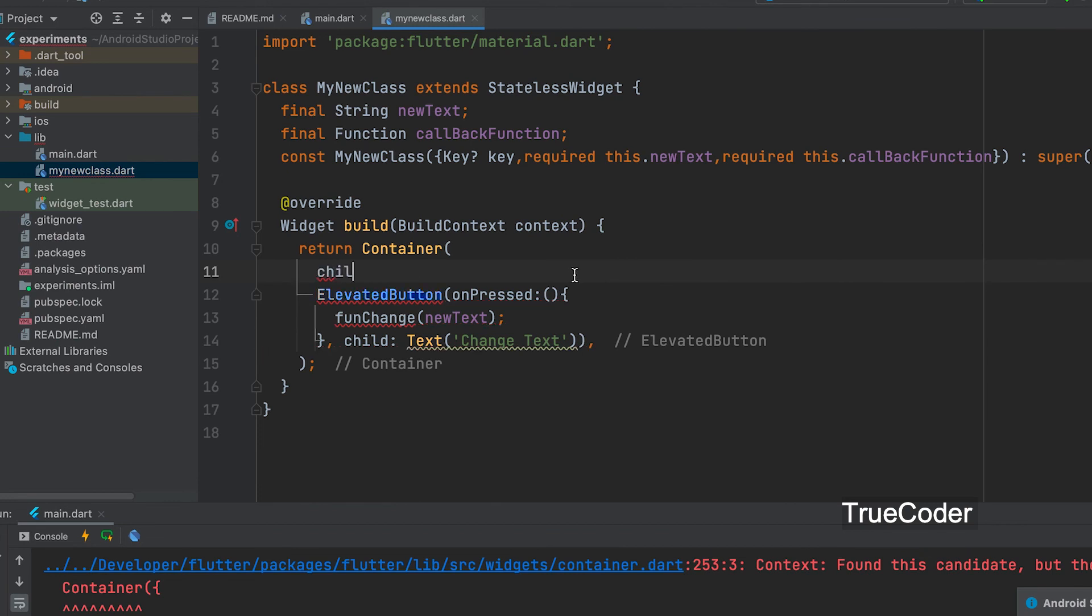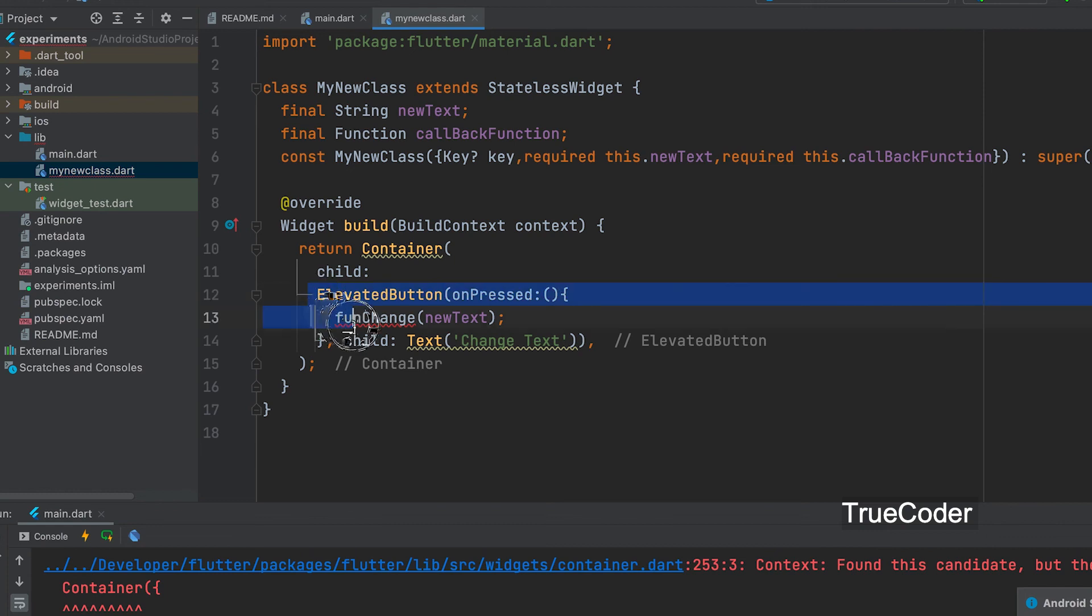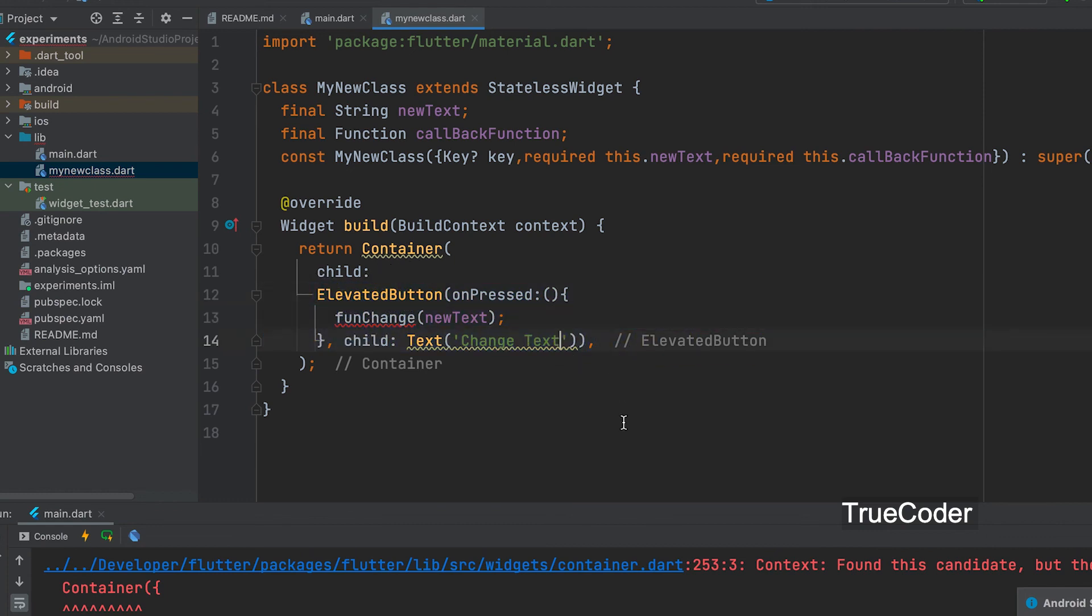Child is mandatory in the container widget. Child. Then there is the error. Here we need to call the function name that we pass.